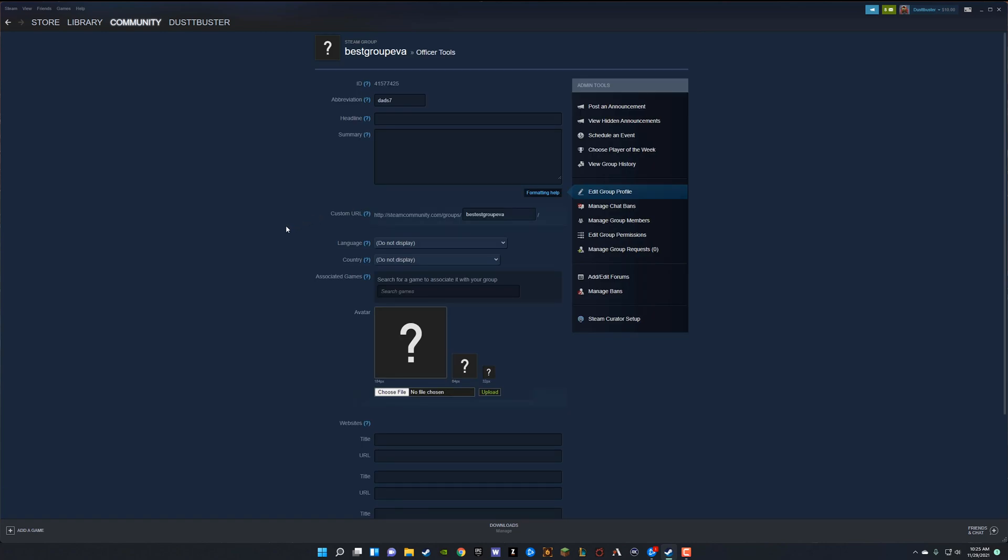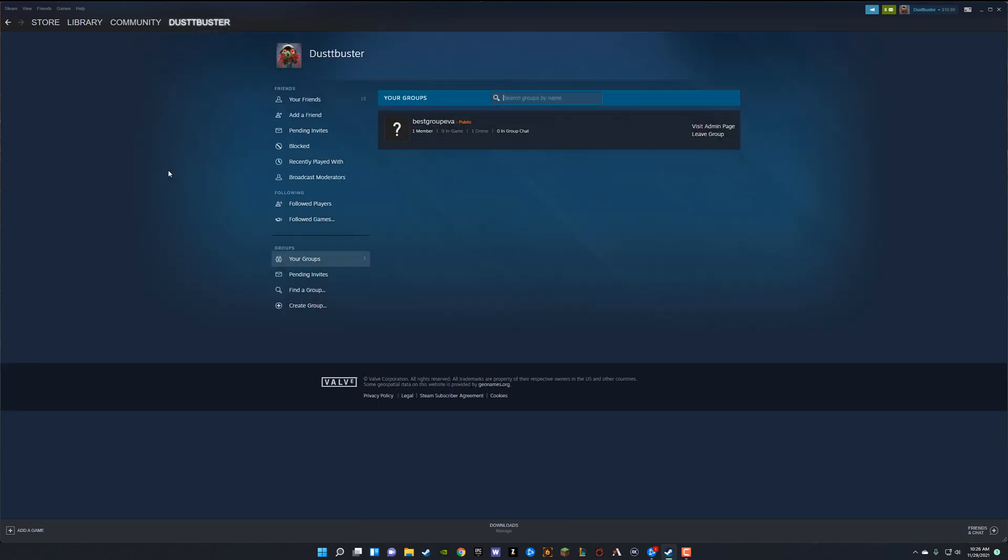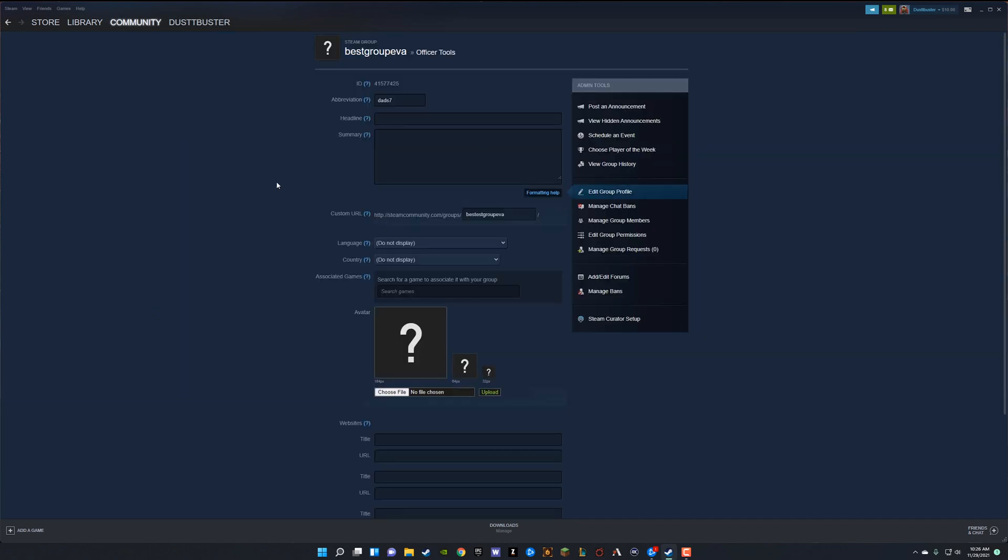Now it will automatically take you to the edit page here where you can edit different things about your group. But if you need to know how to get back to this page here, you'll just go ahead and hover over your username once more, go to groups. And now under groups, you're going to see that group that you just created and then just click on the visit admin page button to the right there.